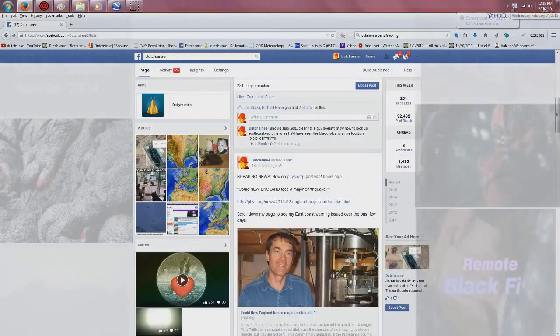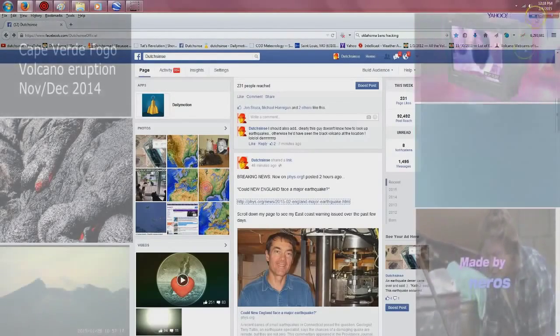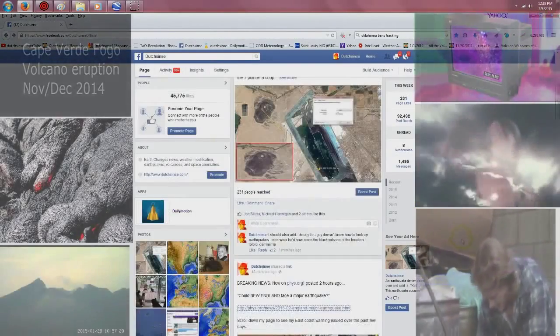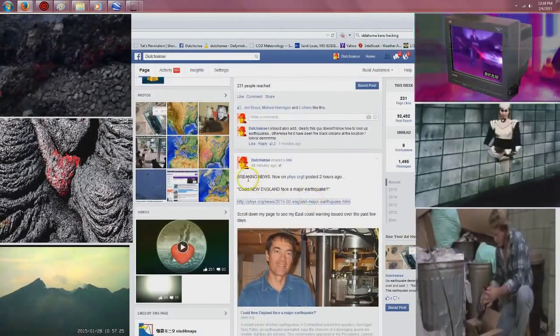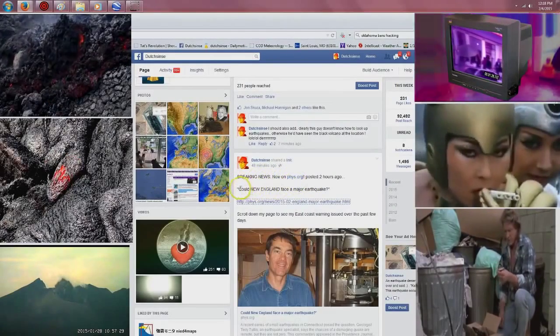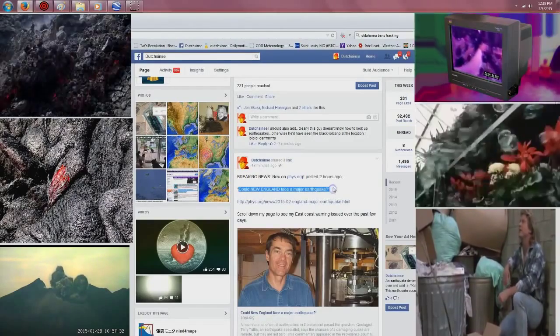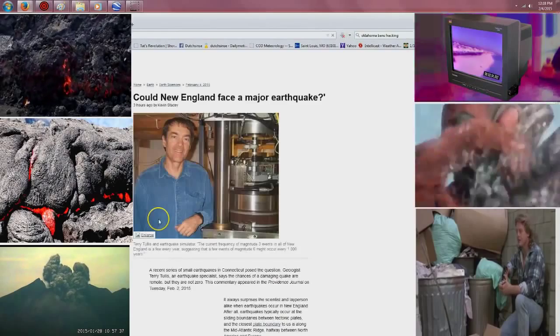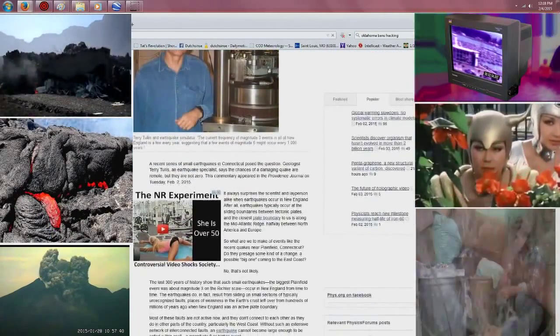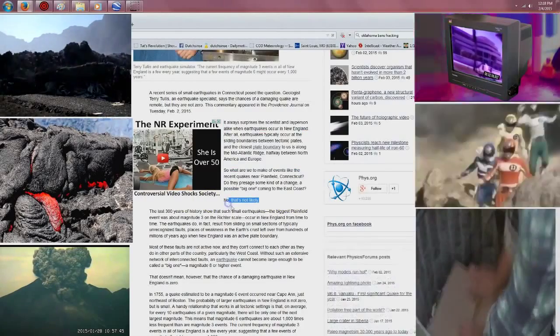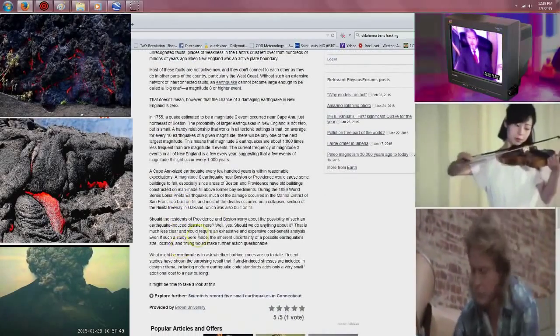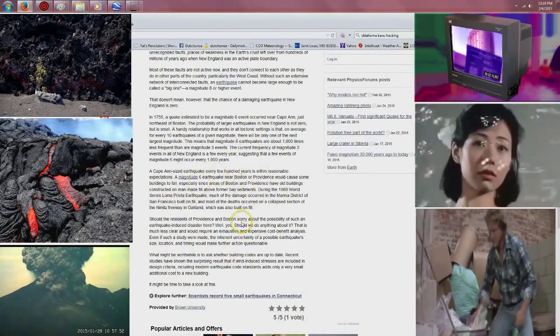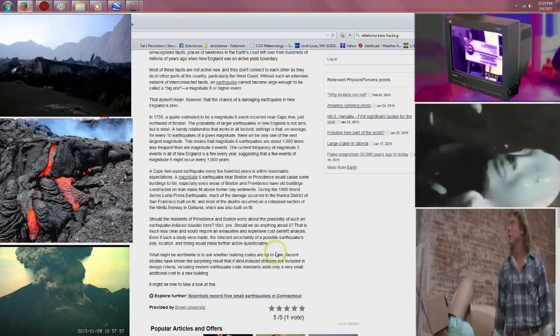Hey everybody, Dutch Sense here, 12:18 PM Central time on Wednesday, February 4th, 2015. I've got you over here on my Facebook page, I'm going to put a link down below to it and to this story. Check it out guys, breaking news on fizz.org. Look what they're talking about, this was just posted about three hours ago: Could New England face a major earthquake? Let's go ahead and look at the article here. I'm not going to read this to you, but what they're talking about is that it's not likely to happen, but then they bring up the swarms that have been happening and how there could be signs of a coming earthquake in the near term. They're asking if it might be worthwhile to ask whether building codes are up to date.